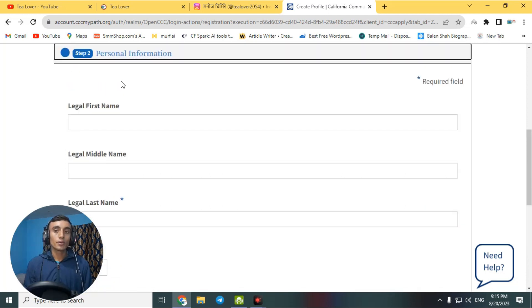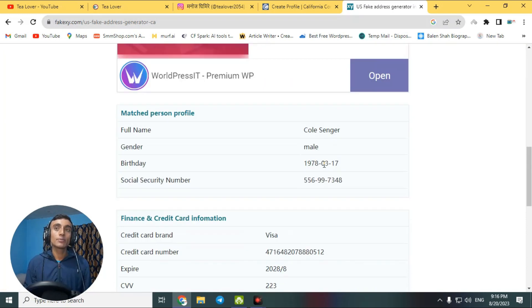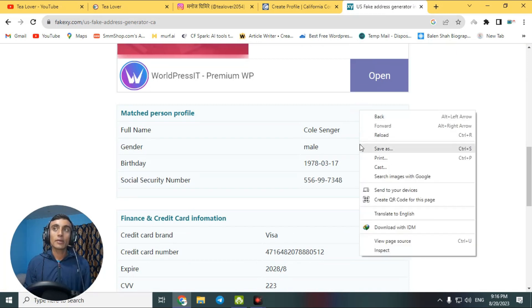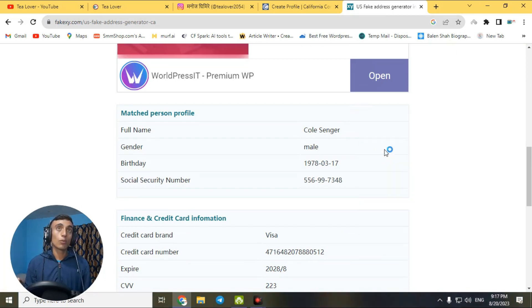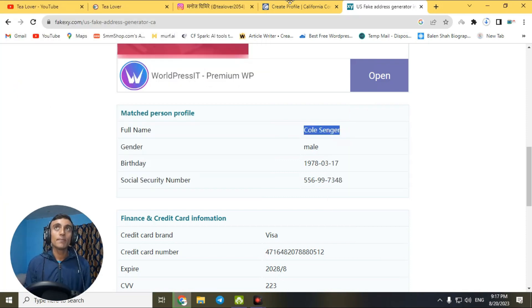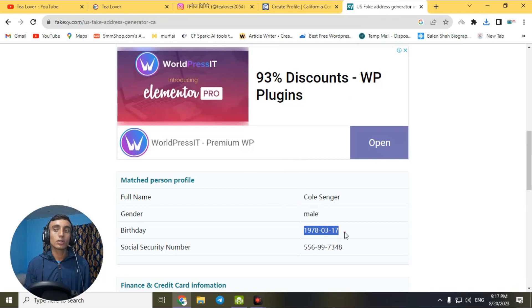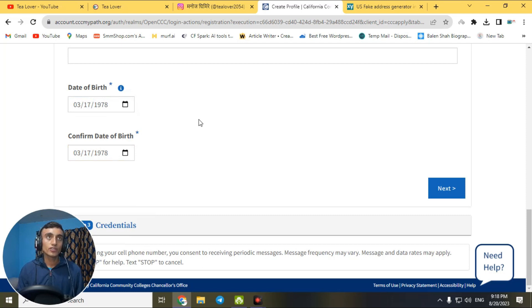Next is the personal information section. Open a new tab and go to fakexy.com to get a fake name and address. Copy the name provided there and paste it into the profile. For the date of birth, go back to the fake address — you'll find a date of birth there. Copy it and fill in the date of birth, then confirm it and click 'Next.'